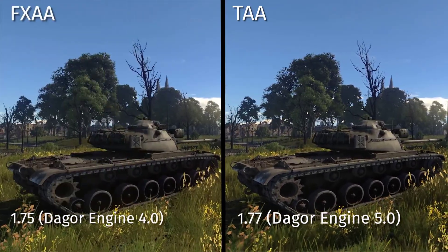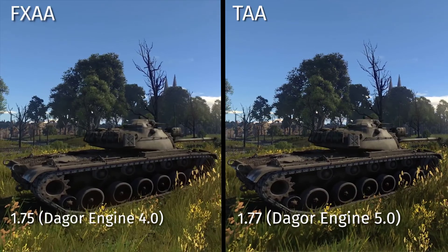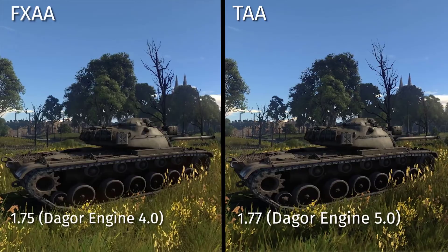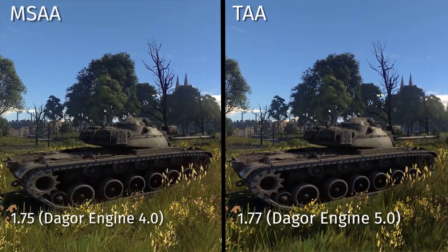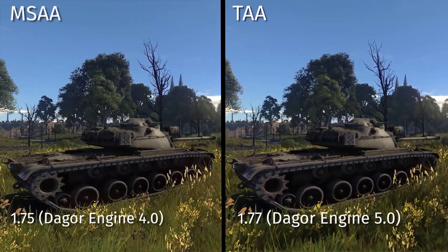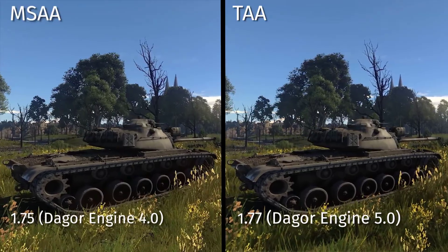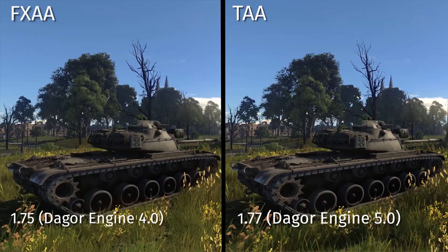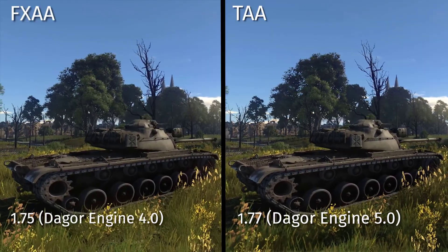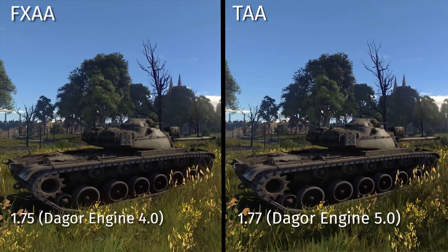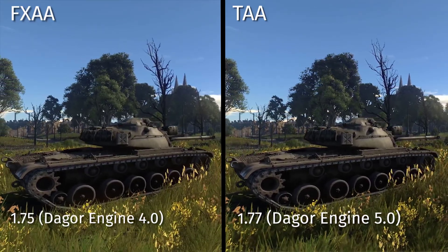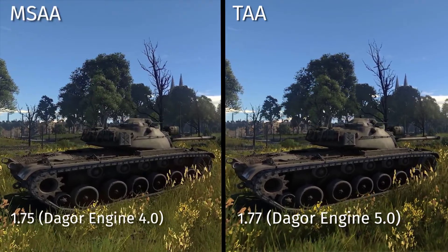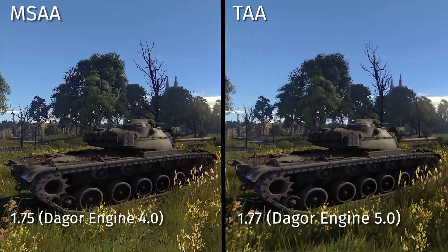Additionally, it not only successfully smooths edges and borders, but also adds details. It basically works by rendering the image at high resolution and then reducing it to the size of your screen. Temporal Anti-Aliasing does somewhat have an effect on frame rate, so the developers recommend using the new anti-aliasing method on medium to high-level graphics cards. By default, Temporal Anti-Aliasing will be enabled for maximum graphics settings.